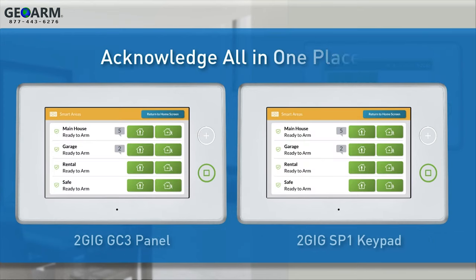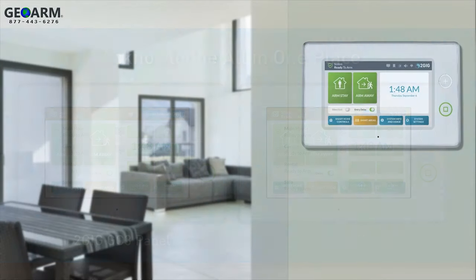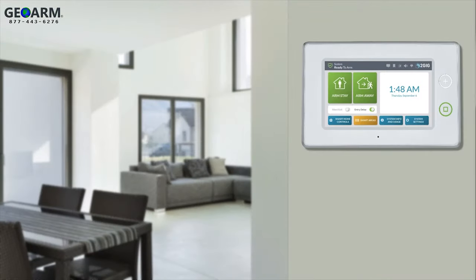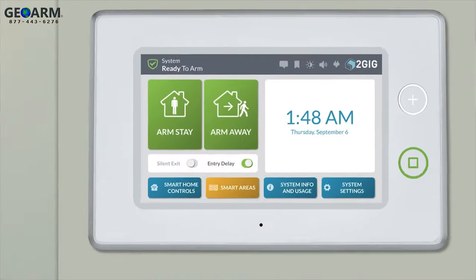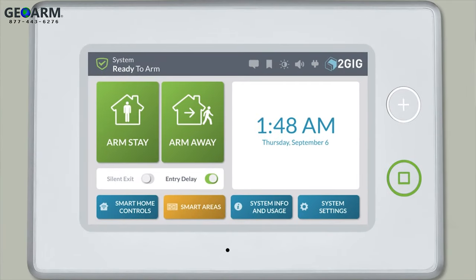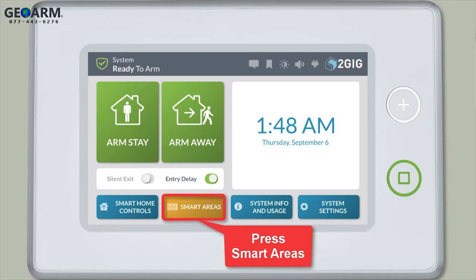Users can acknowledge trouble conditions that arise in any one of the smart areas all in one place using the GC3 panel or any 2GIG SP1 keypads connected to the system. To acknowledge an alert on a GC3 panel or SP1 keypad, first press the smart areas button.